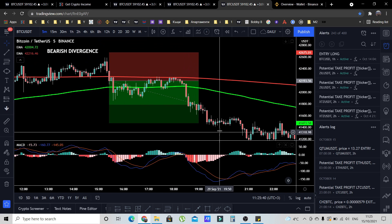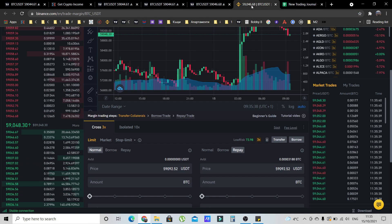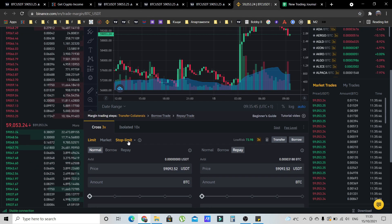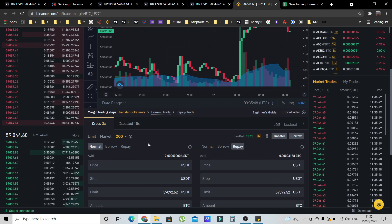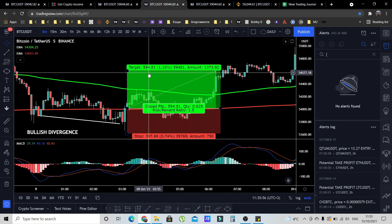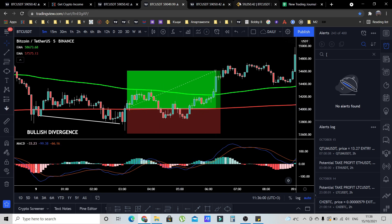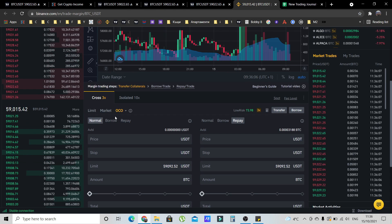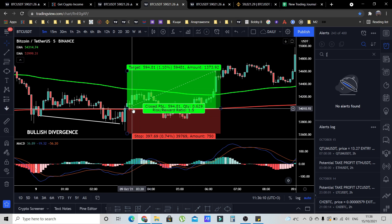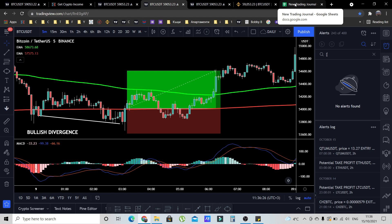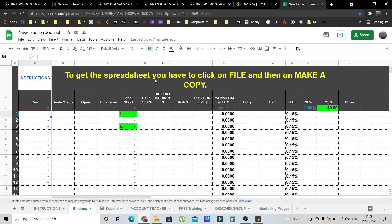There is one last feature on Binance that will help you trade this strategy: OCO orders, which stands for One Cancels the Other. After you enter the trade, you place this OCO order and you're set — you don't have to watch the charts anymore. Either your take profit will be hit or your stop loss, and the other order will automatically be cancelled.